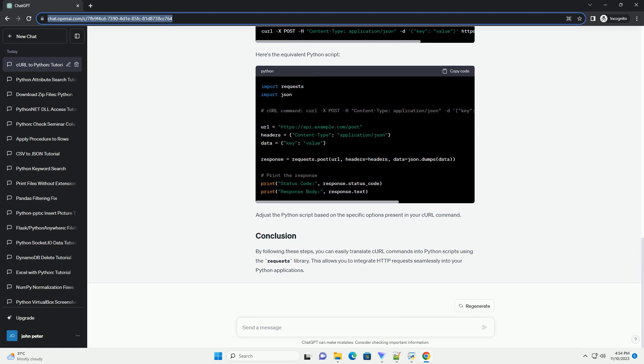For example, consider the following curl command. This command sends a GET request to https://api.example.com/data with an authorization header containing a bearer token.